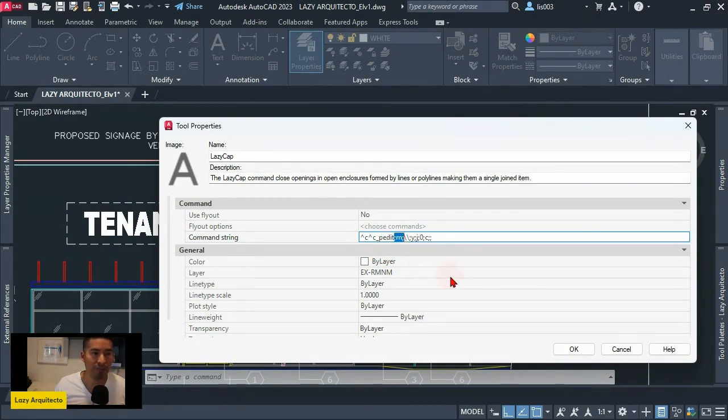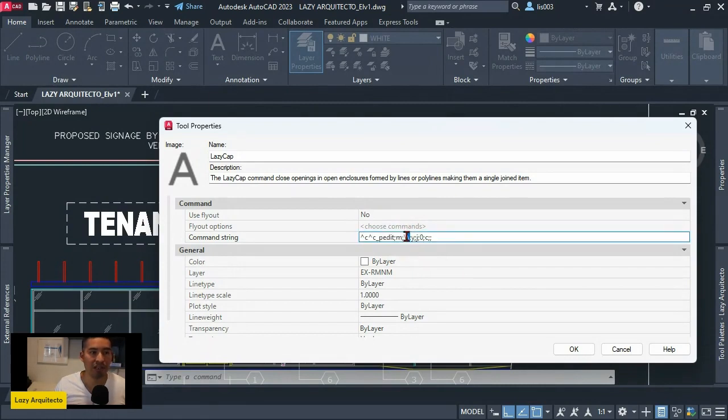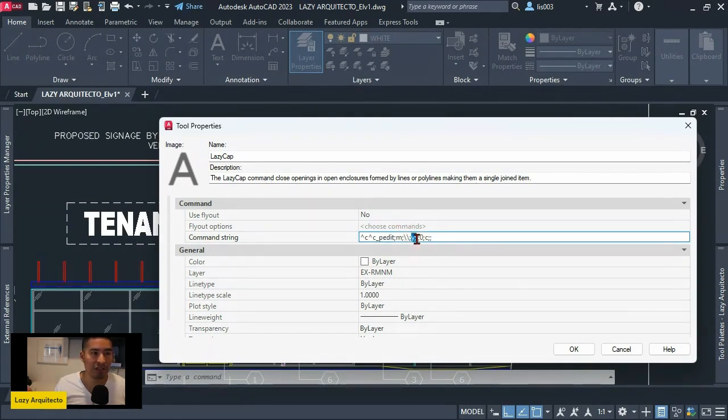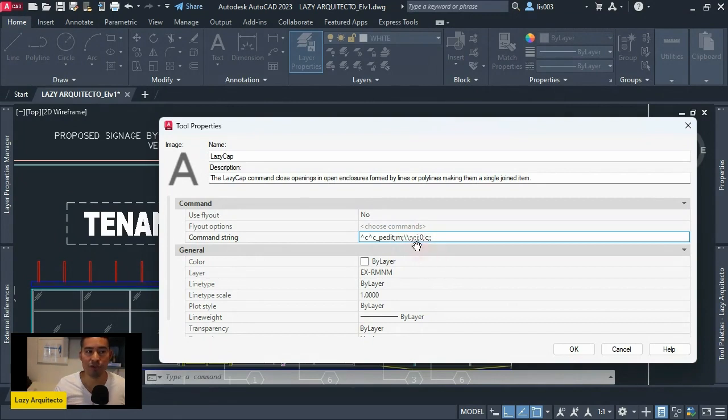And then we're using two slashes that represents the user selection on your screen, Yes to join all of the polylines, and J of course to join. Zero would be the fuzz value, and C would be to close.